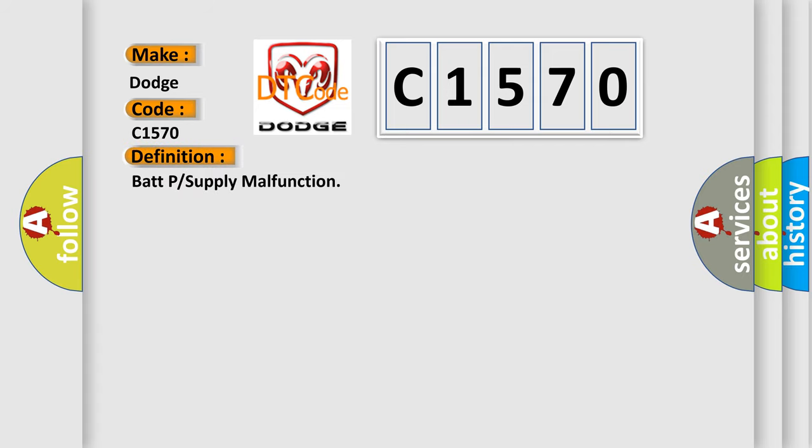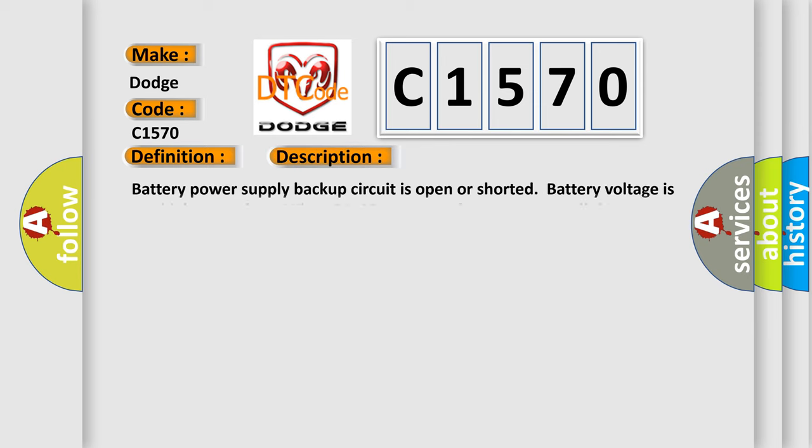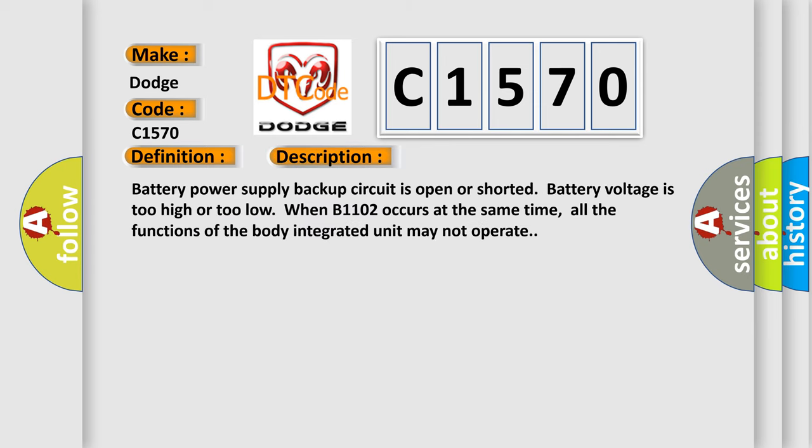The basic definition is battery power supply malfunction. And now this is a short description of this DTC code. Battery power supply backup circuit is open or shorted. Battery voltage is too high or too low. When B1102 occurs at the same time, all the functions of the body integrated unit may not operate.